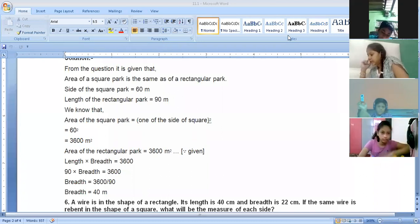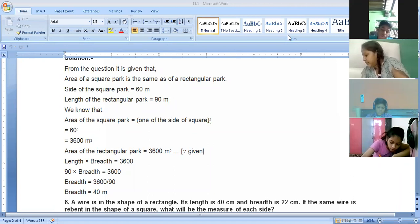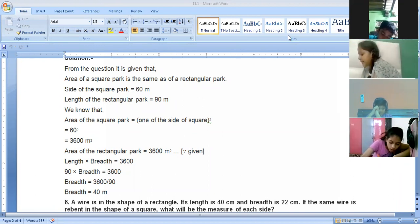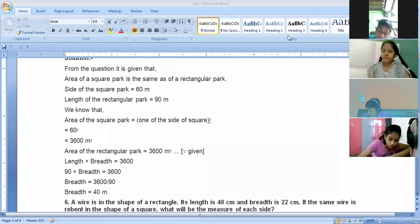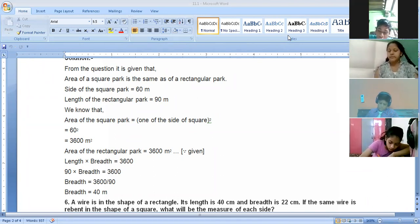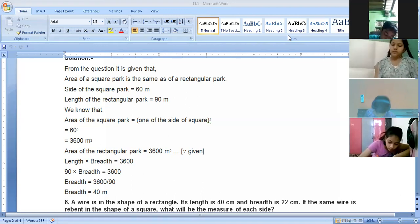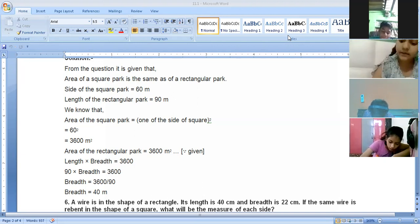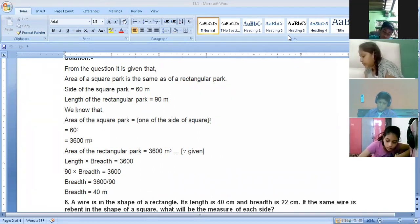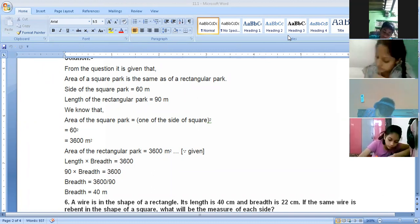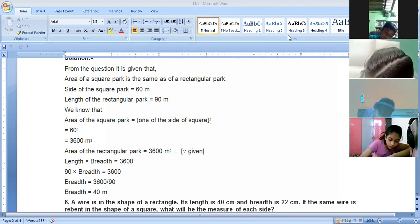Question number six: a wire is in the shape of a rectangle. Its length is 40 centimeters and breadth is 22 centimeters. If the same wire is rebent into the shape of a square, what will be the measure of each side? Also find which shape encloses more area. The wire is first shaped into a rectangle with length 40 and breadth 22, then changed into a square.